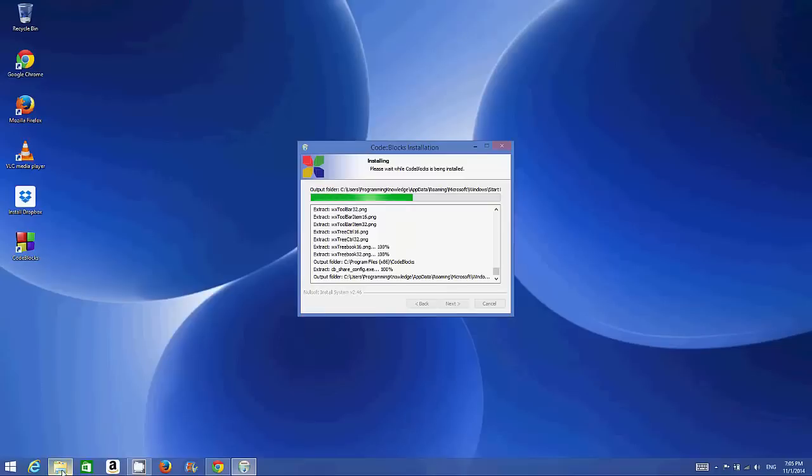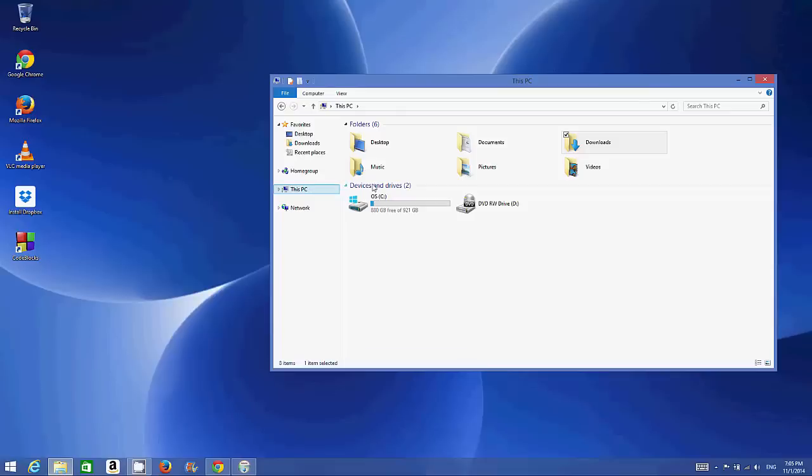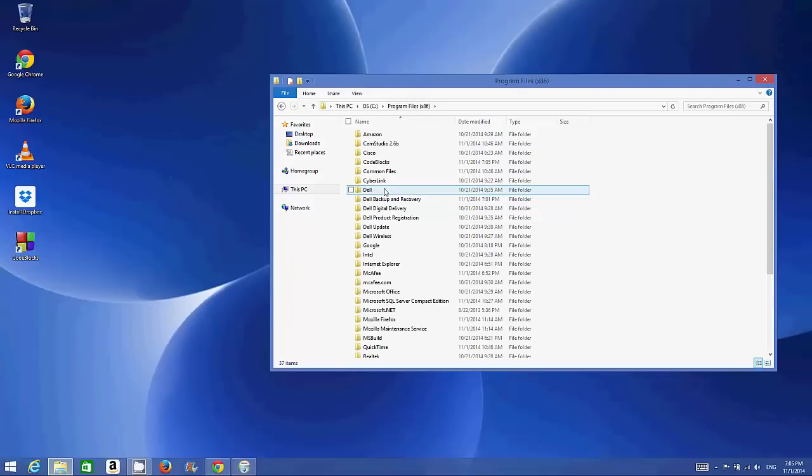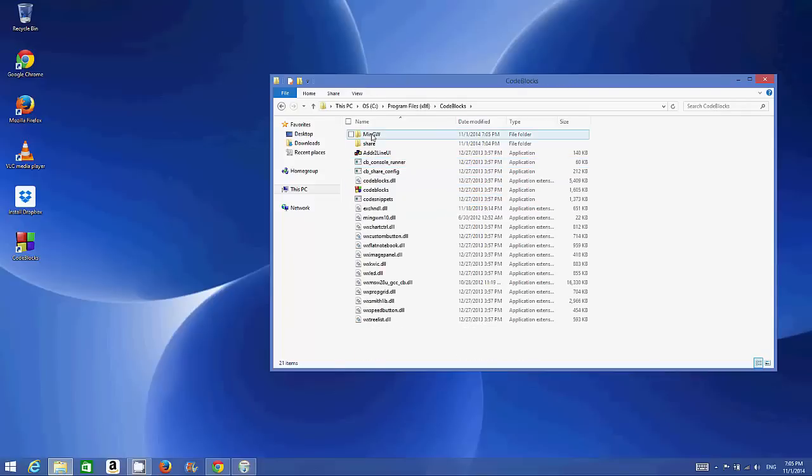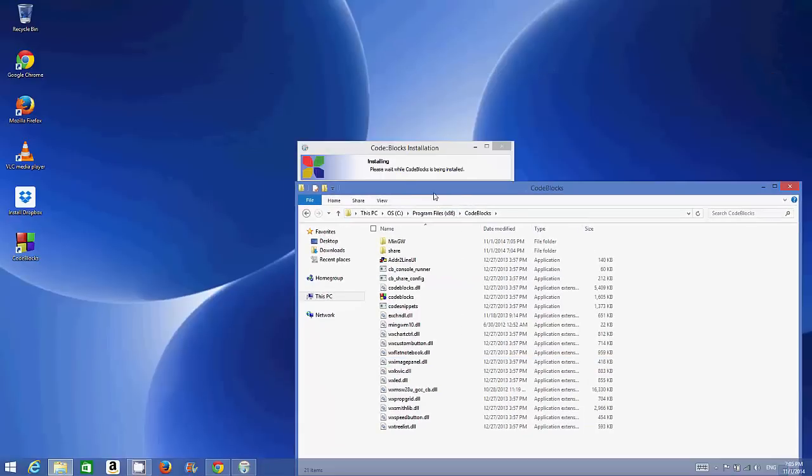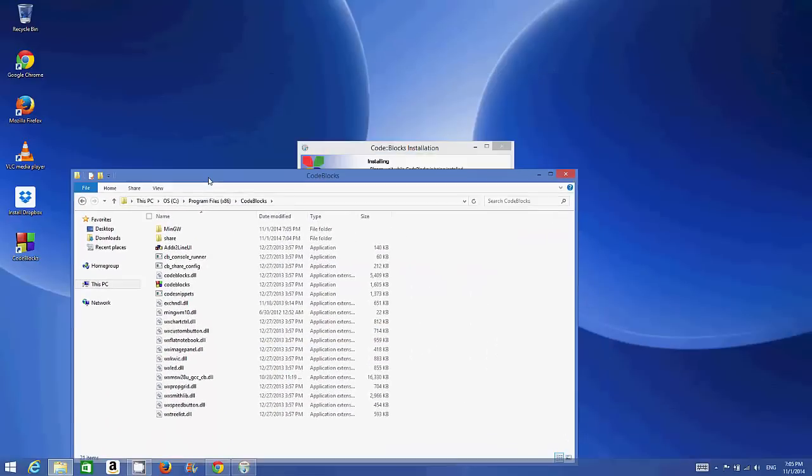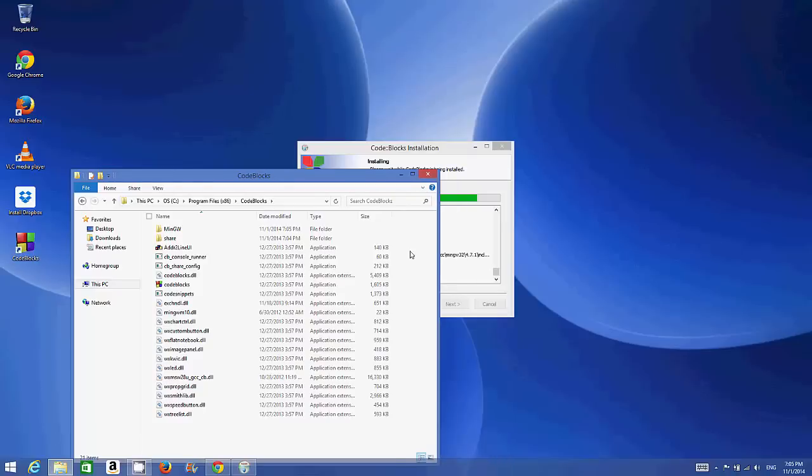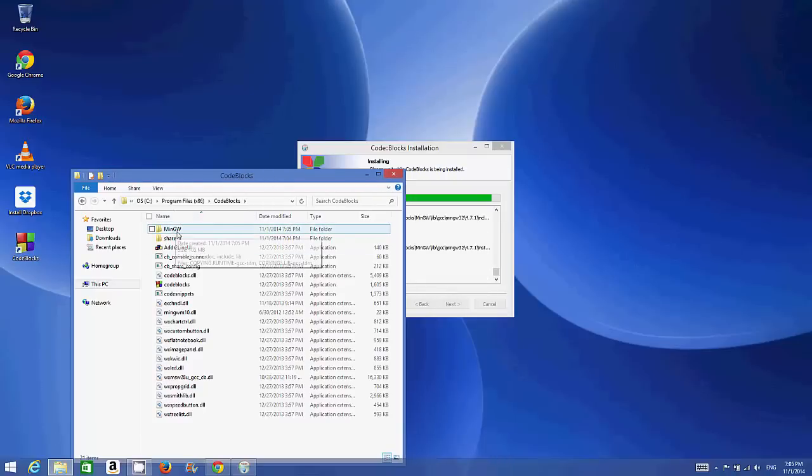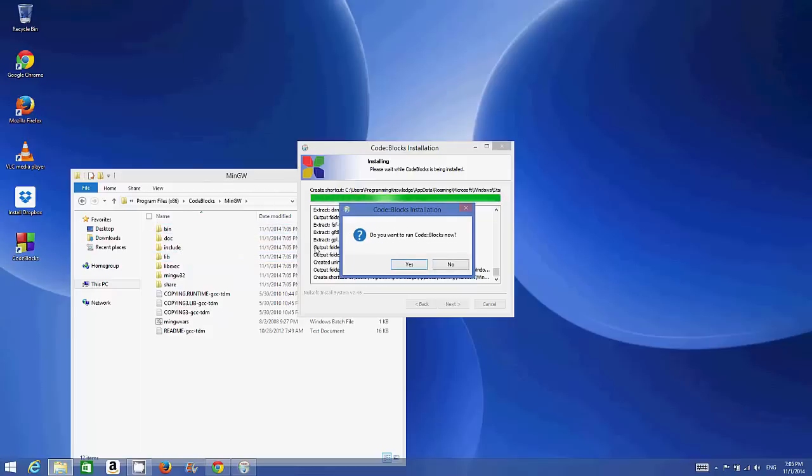If you're interested in seeing where it's installed, go to your C drive, then Program Files x86, and then Code::Blocks. All your files will be installed here. The interesting folder you may want to know about is MinGW, which contains the compiler files.